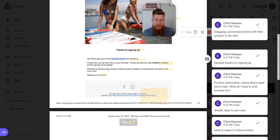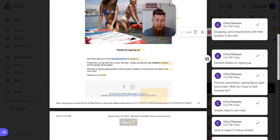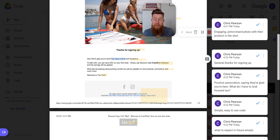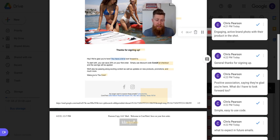We'll be passing along exciting content as well as updates on new products, promotions, and much more. This is a great line. This is setting expectations and letting the customer know, the reader know, that this is what you're getting. As long as you're on our email list, whether you buy from us or not, this is what we're going to send you. So that's great. And then welcome to the core. I like the fact that they call themselves the core.